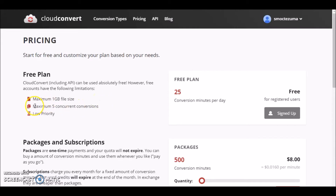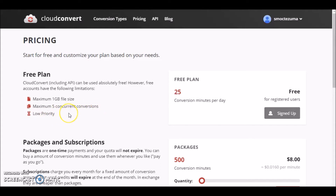As you can see, it's a maximum of five conversions in a day, which I usually just convert one file a day, so it's not really that big a deal. It is slow, but it's worth it.